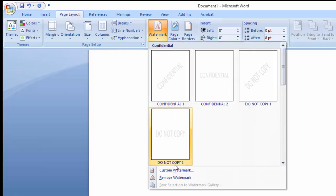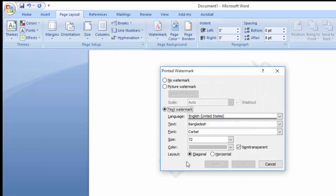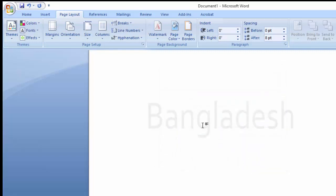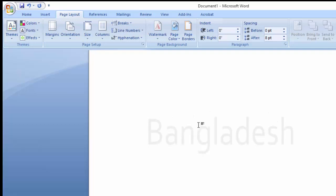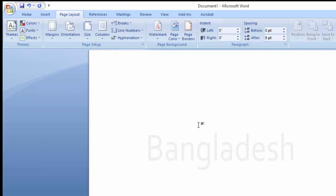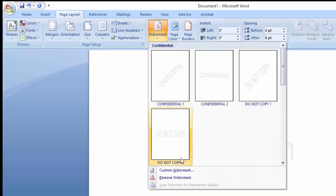We are going to customize it and we are going to click the horizontal option. After the picture we are going to select the watermark and remove it.